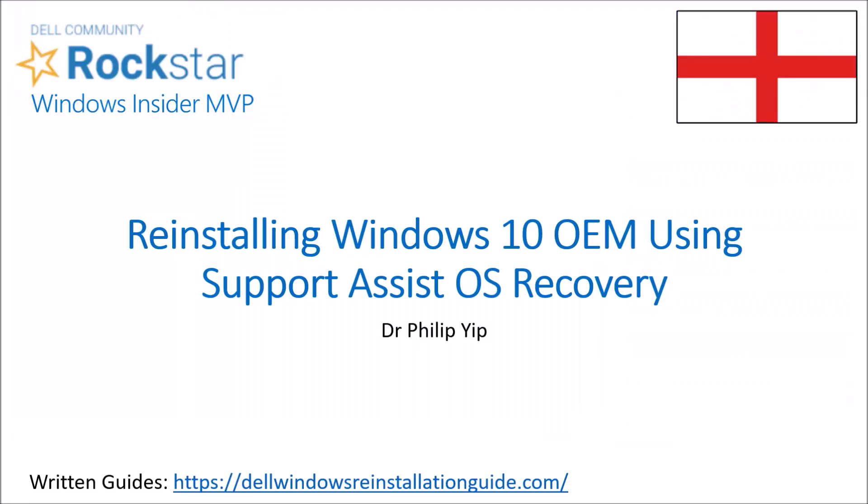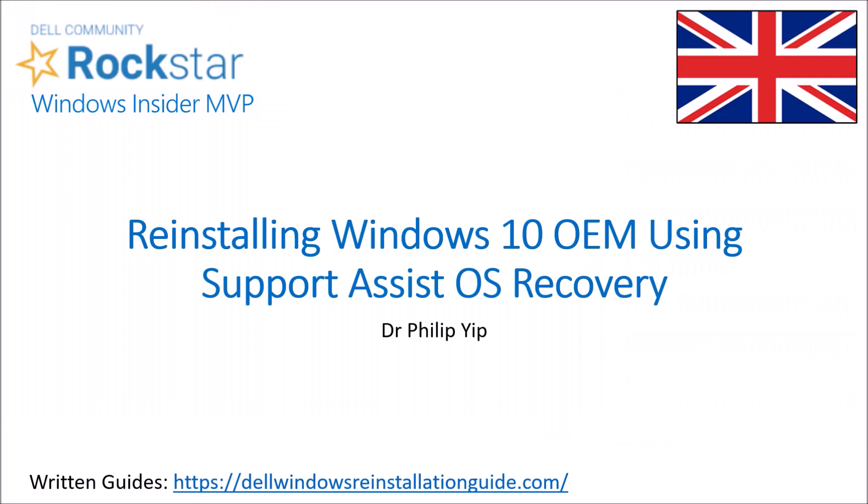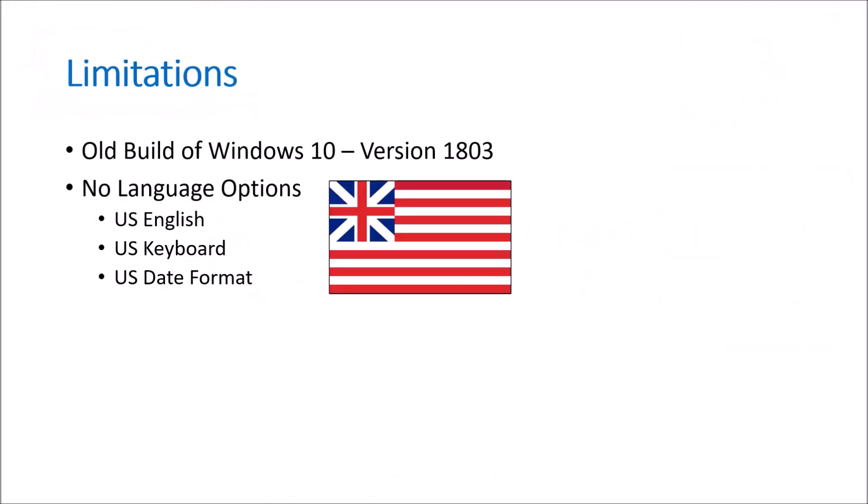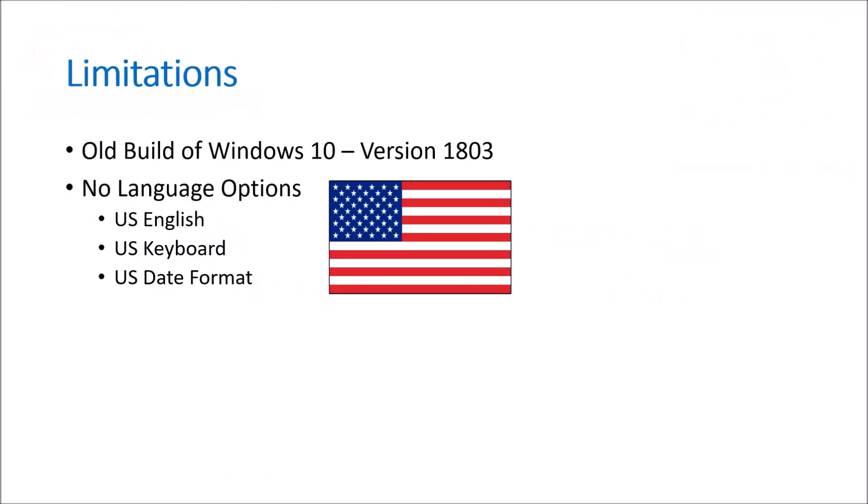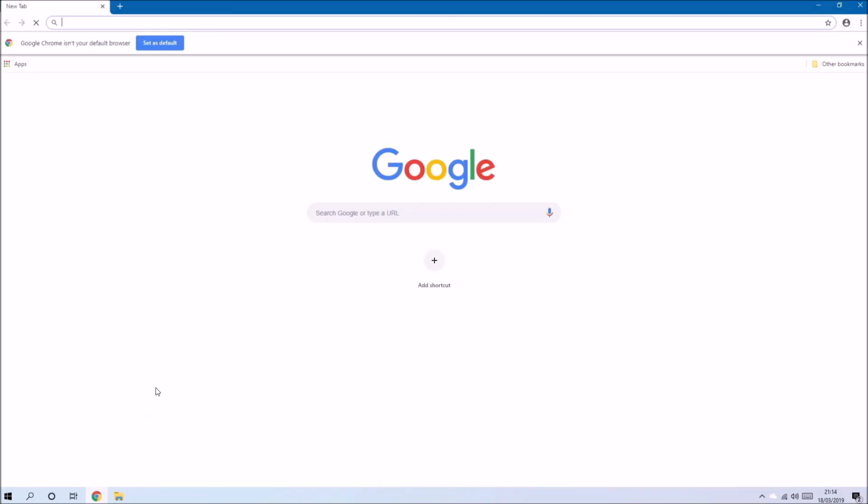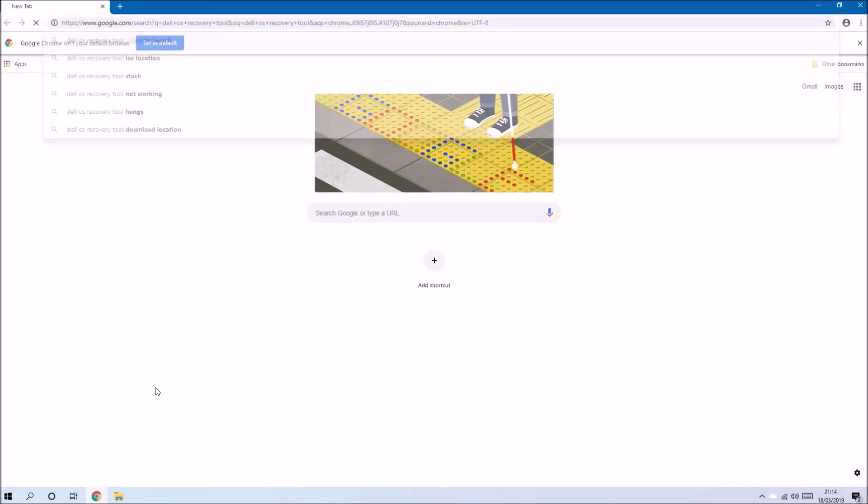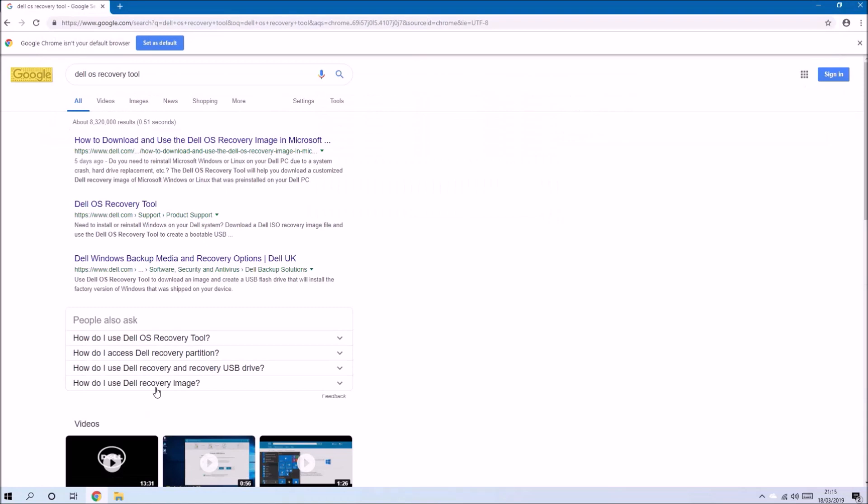I'm going to have a look at using Dell SupportAssist Operating System Recovery to reinstall Windows 10 OEM. Now currently I don't recommend using this because it installs English US only and it also installs an old build of Windows 10.